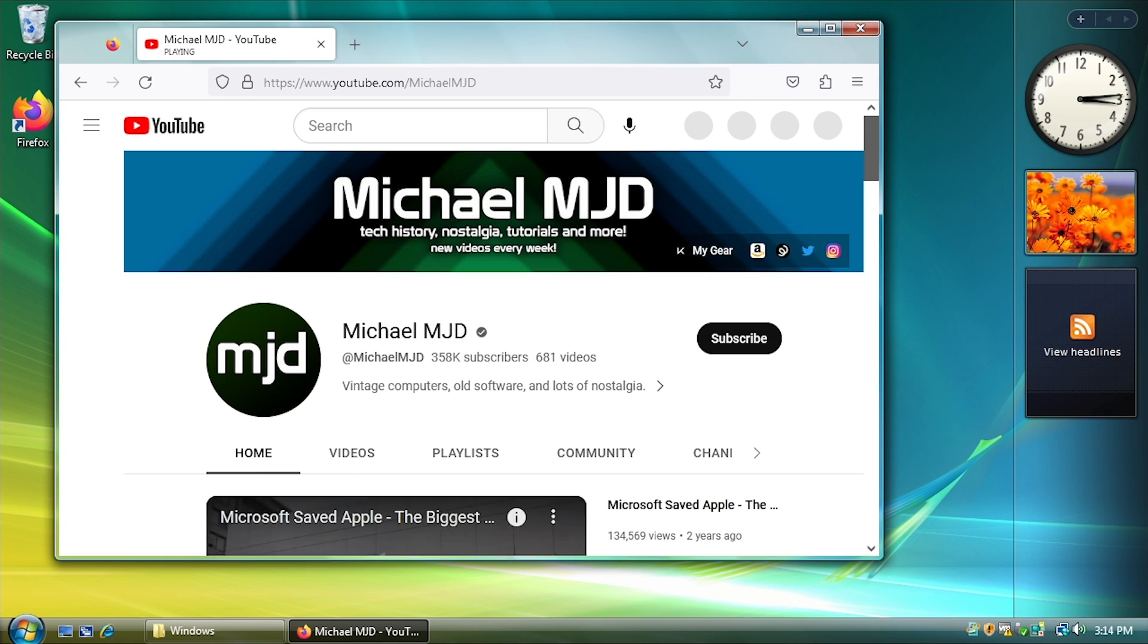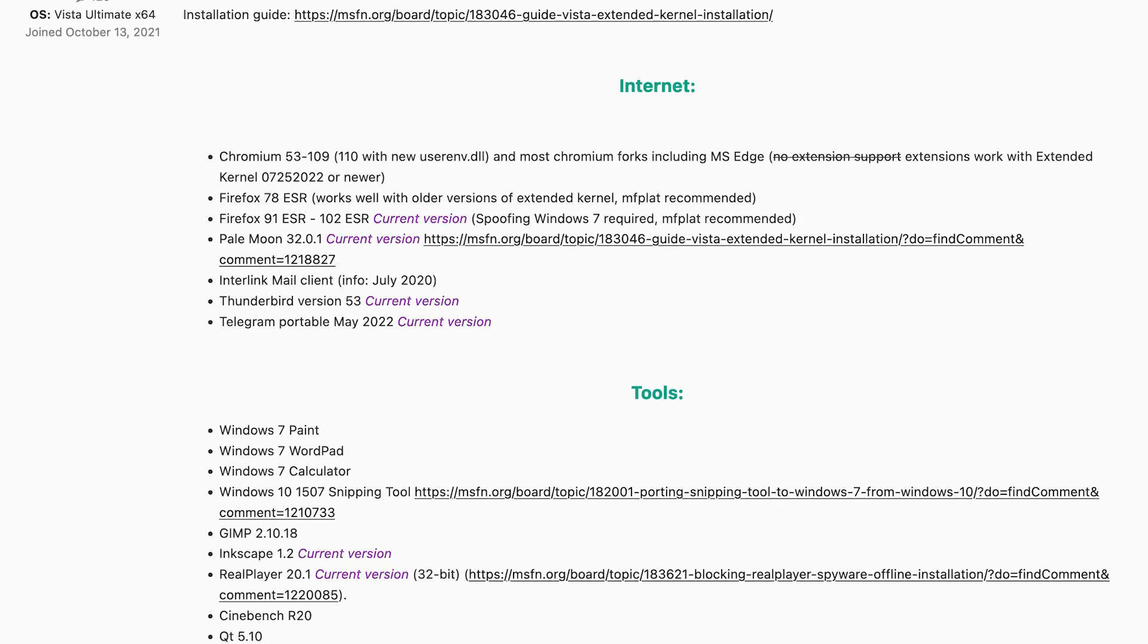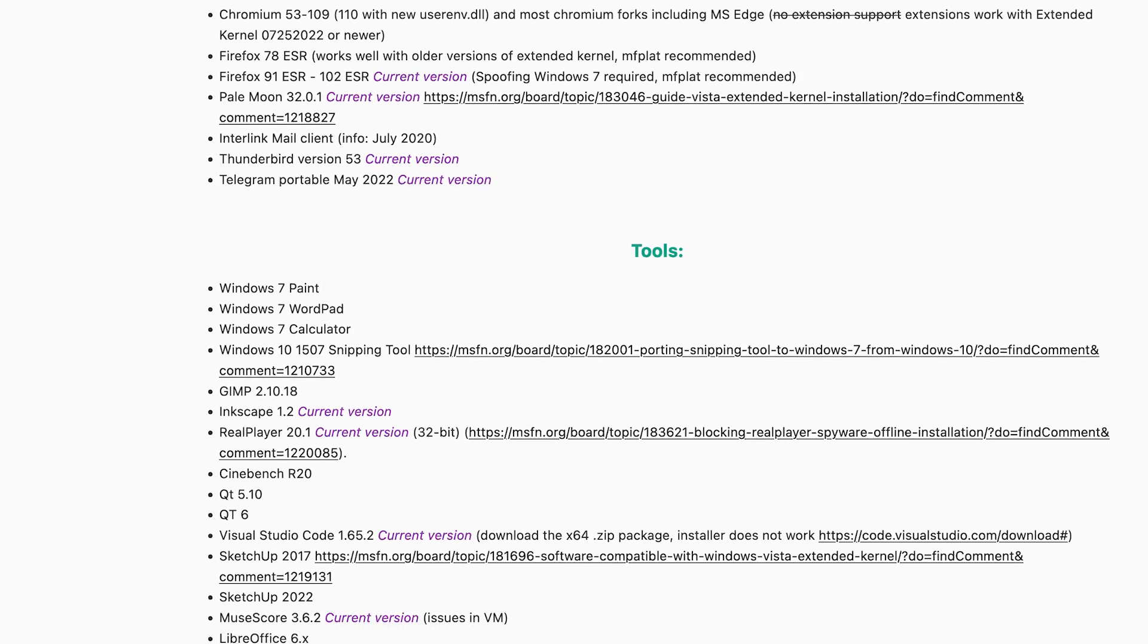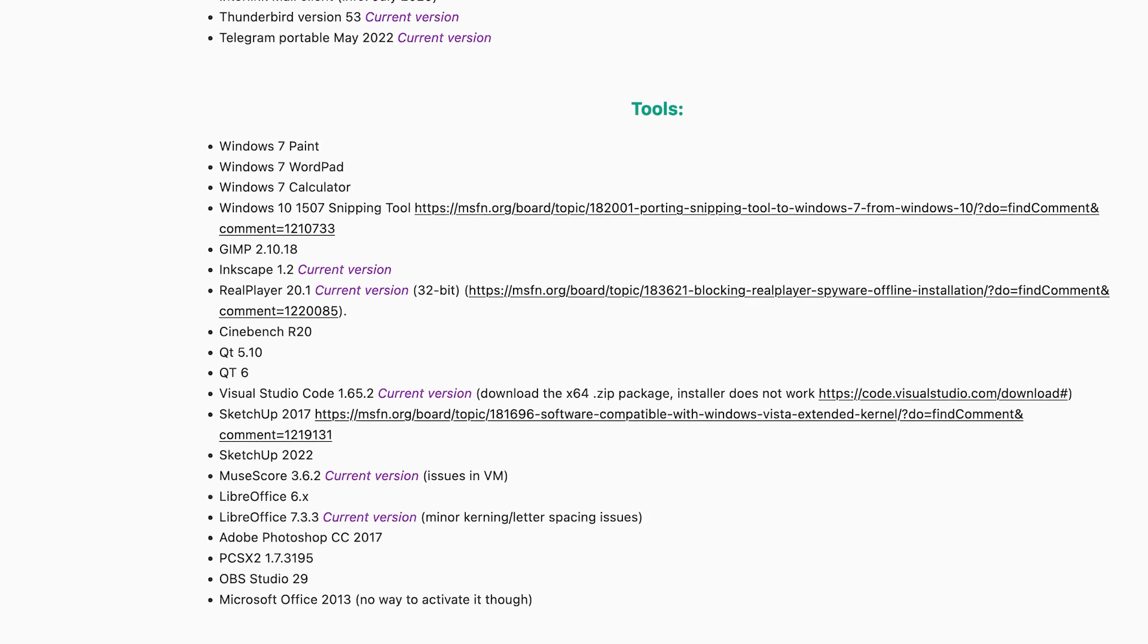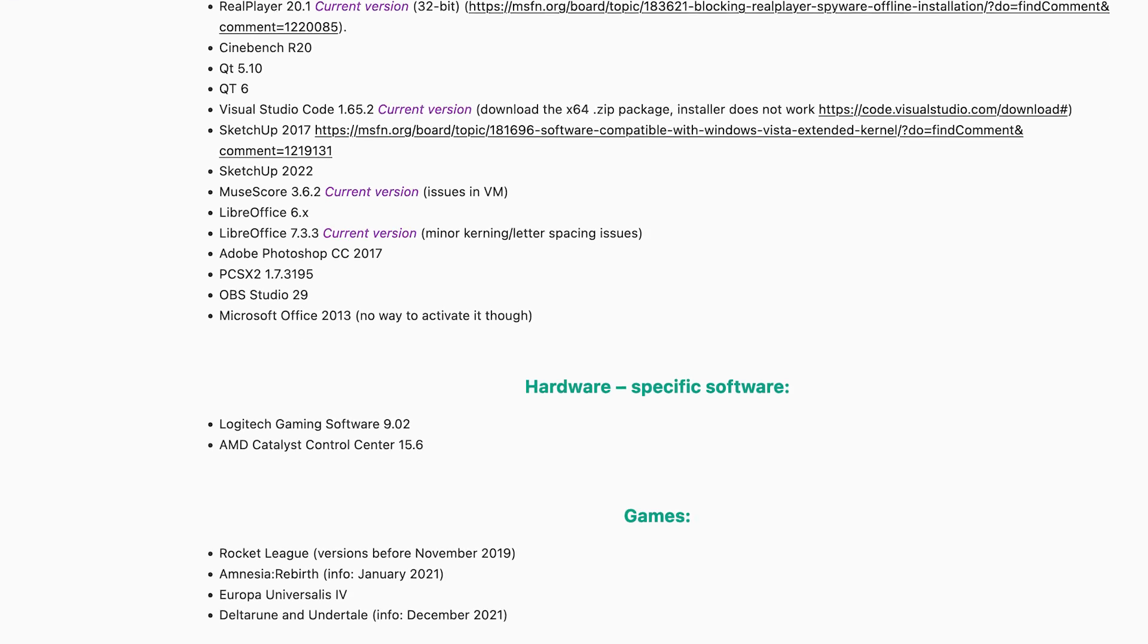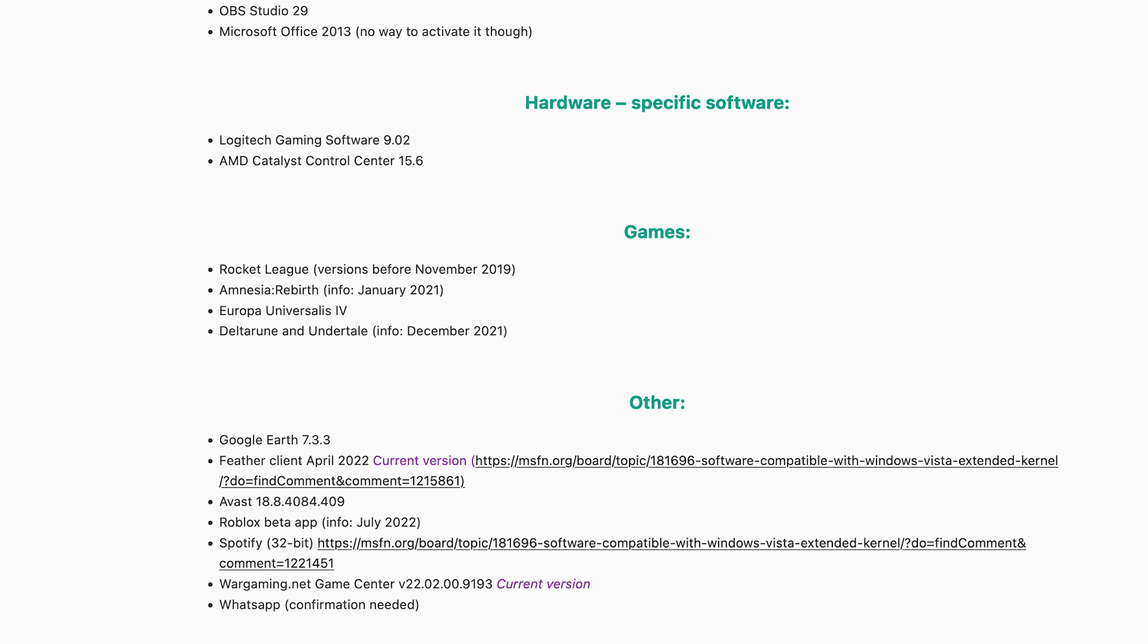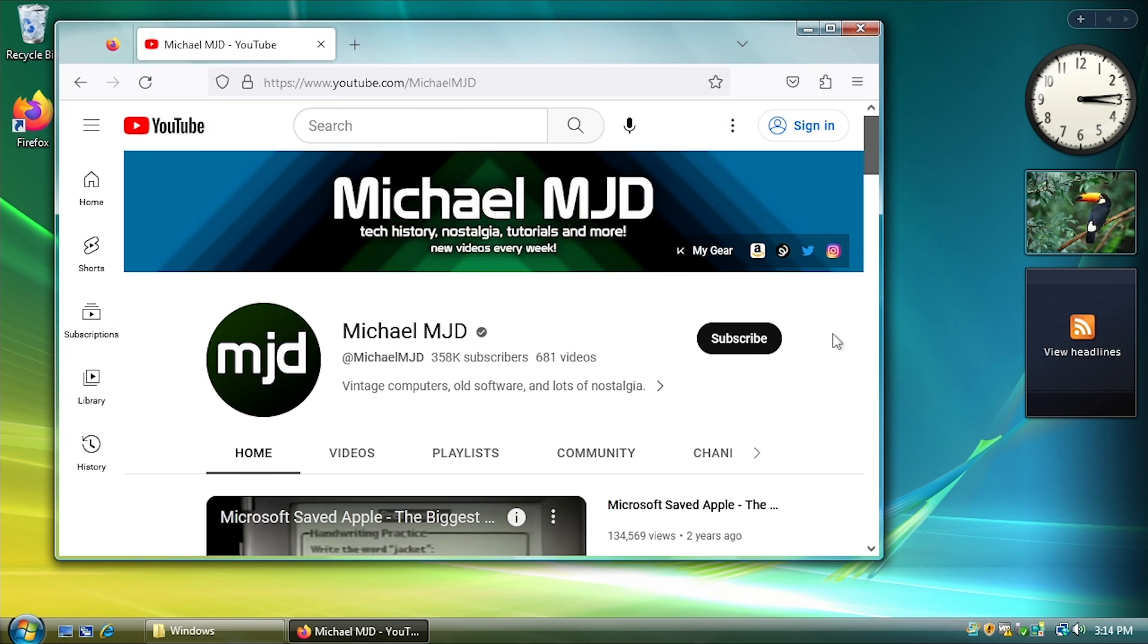You just have to kind of mess around and just try various applications. There is a list over on MSFN of a bunch of applications that have been tested to work with the Vista Extended Kernel. But the post that I was looking at was published in late 2021. So a lot of the text that says current is out of date. So you just have to keep that in mind.